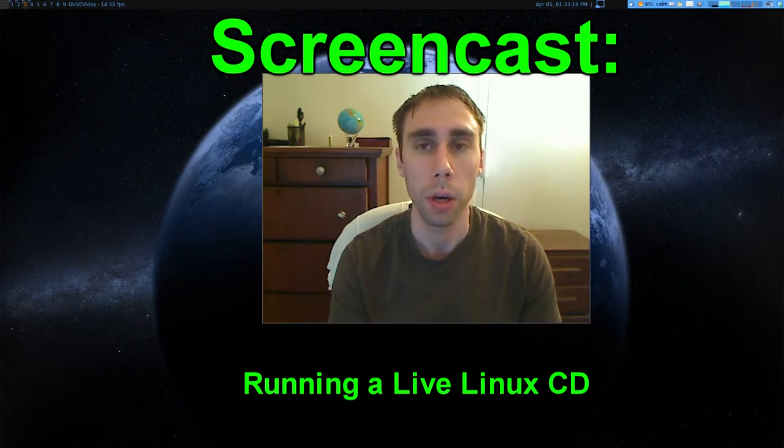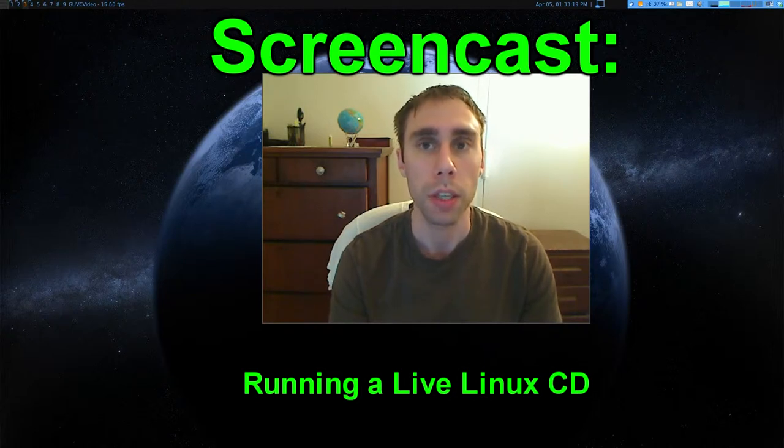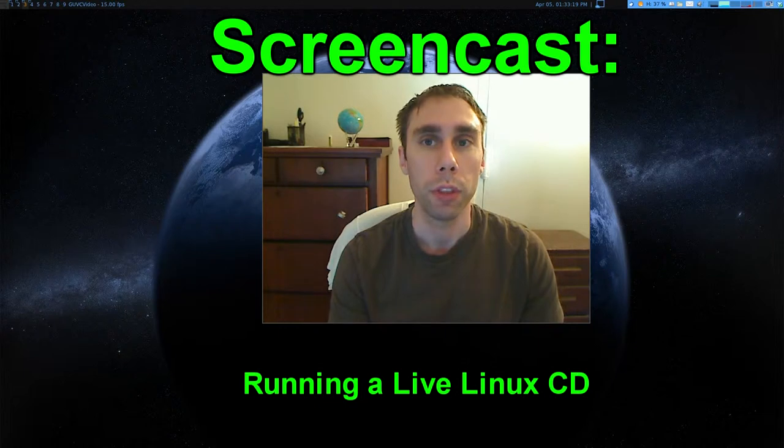Take Linux for a test drive without installing it to your hard drive. Can Linux really do this? This is a fantastic way to try out a Linux distribution before installing it to your hard drive.